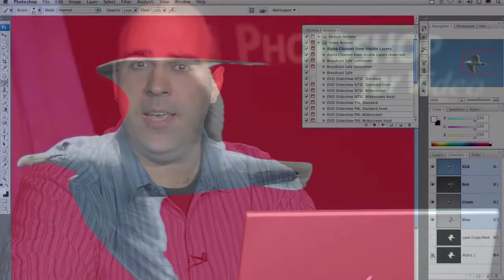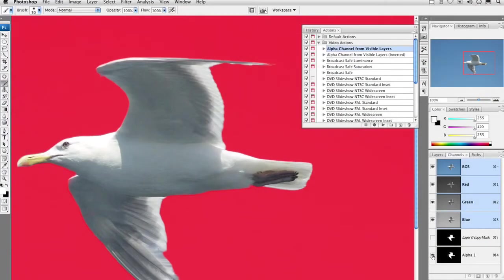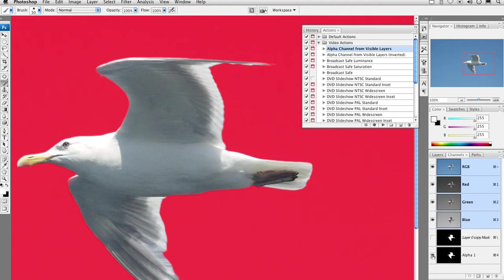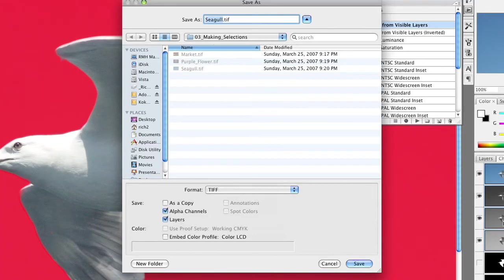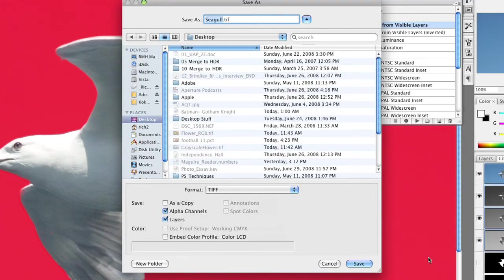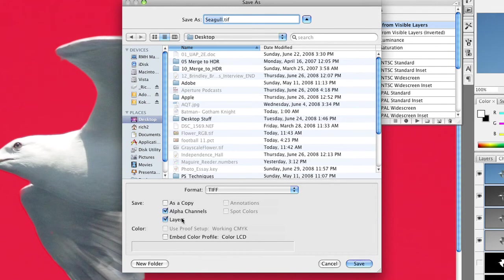My favorite format to save is a TIFF file. If we save this as a TIFF file, it'll import as a flattened graphic into Premiere, Final Cut, Avid, After Effects, you name it. But, when we open it in Photoshop, we have layers. So, simply choose File, Save As, and specify that you want to save this as a TIFF file. Check the alpha channels box, check the layers box, and click Save.